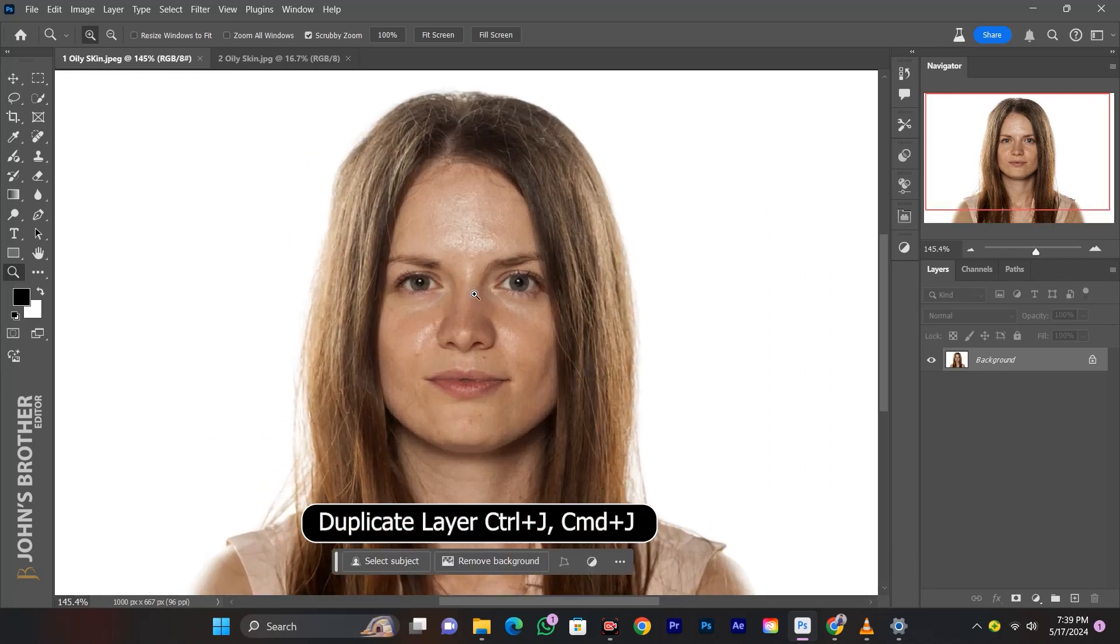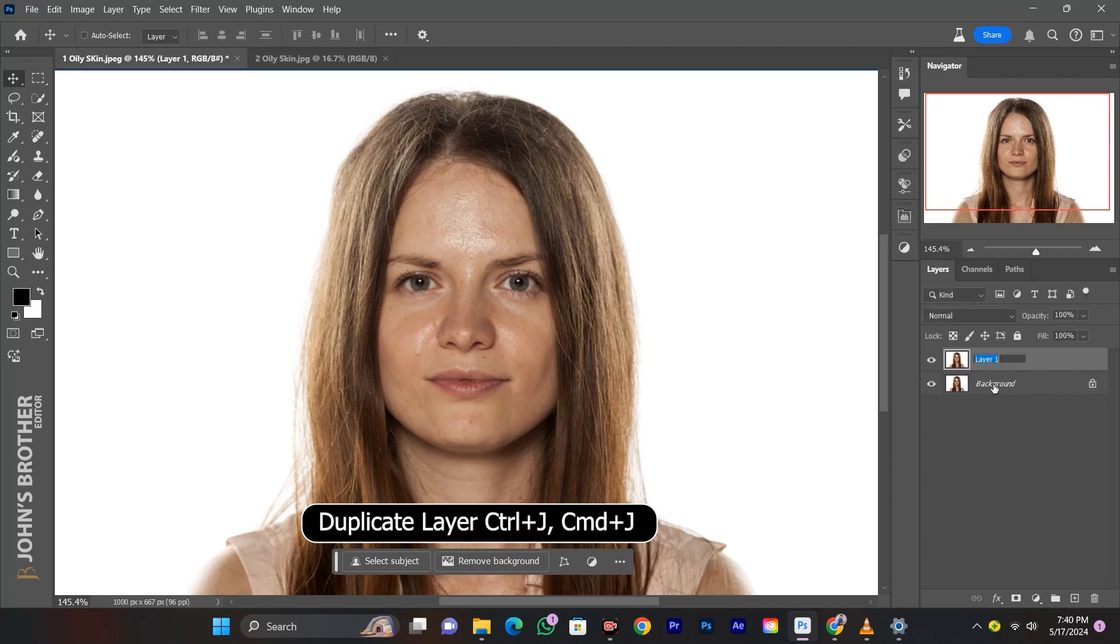First create a duplicate layer, press CTRL plus J or CMD plus J, and change the layer name.